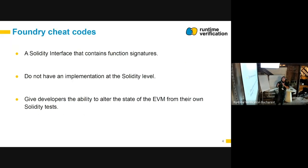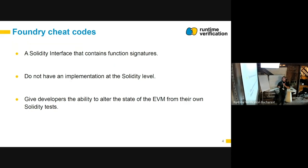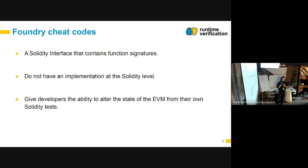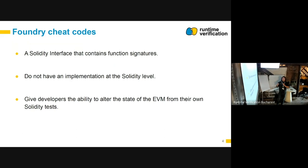For tests written in Solidity, cheat codes offer a way for developers to alter the state of the EVM in a way they couldn't before. A cheat code is an external function signature that does not have an implementation at a Solidity level. It gives developers the ability to alter the state. The interface would be instantiated at a concrete address predetermined both at the Solidity level and at the VM level. When the contract calls the cheat code, the EVM has a predetermined function and knows how to execute that code.